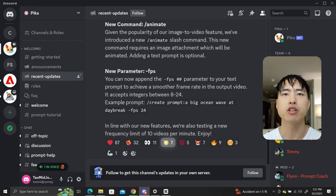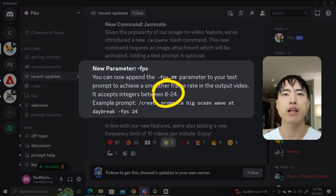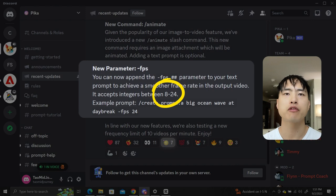The new FPS parameter allows you to set a frame rate between the previously standard 8 frames per second all the way up to a maximum of 24 frames per second.